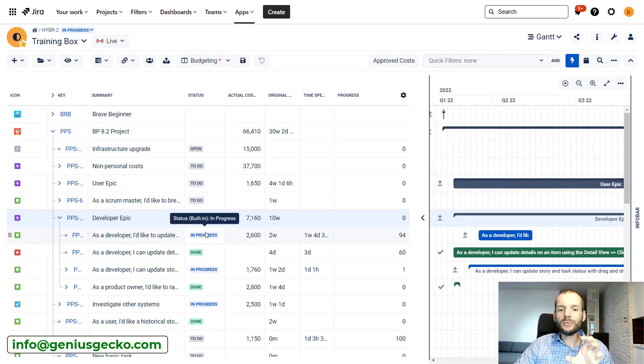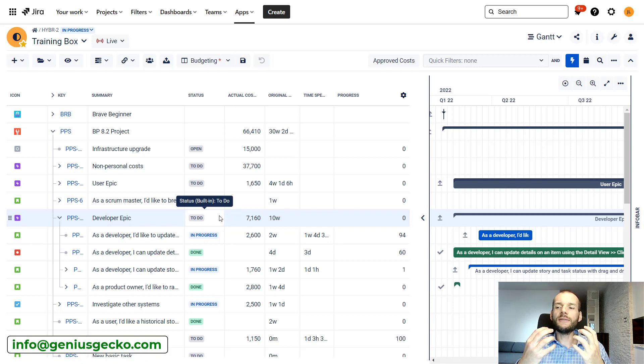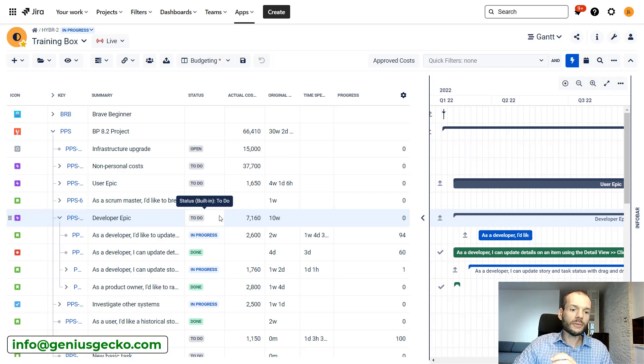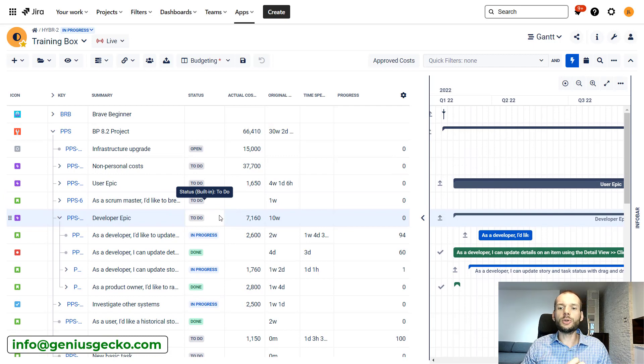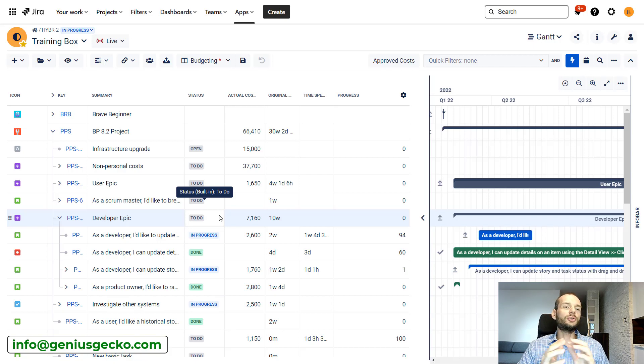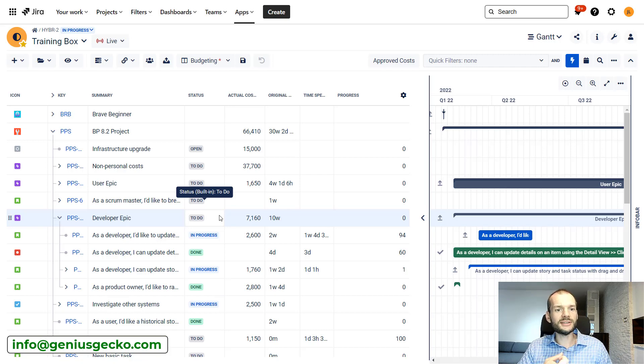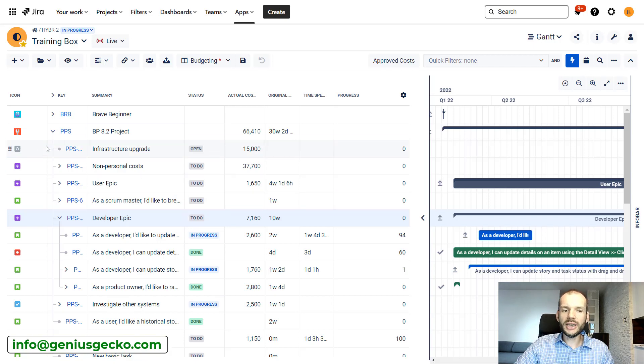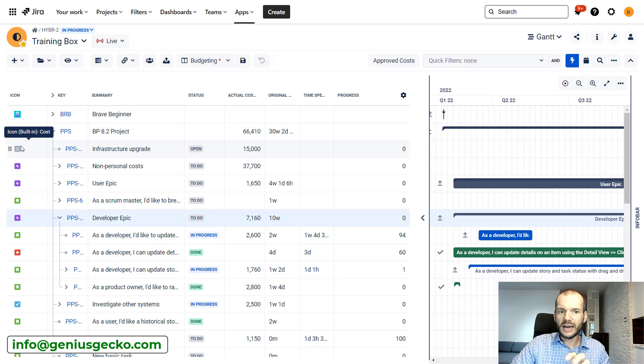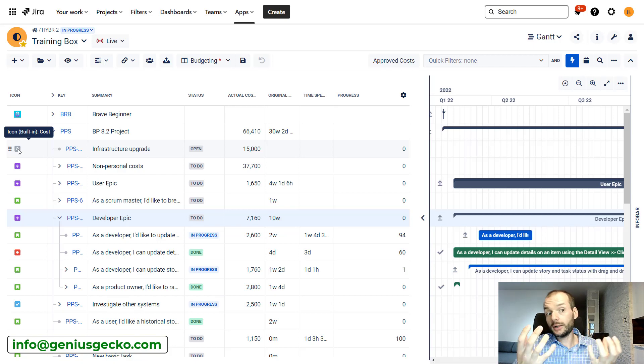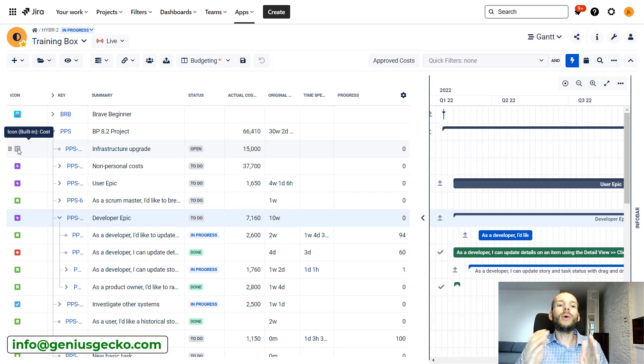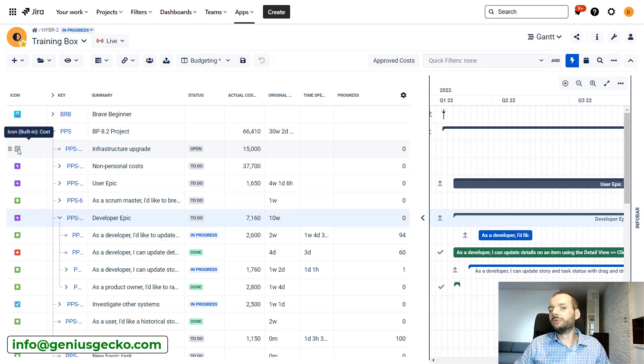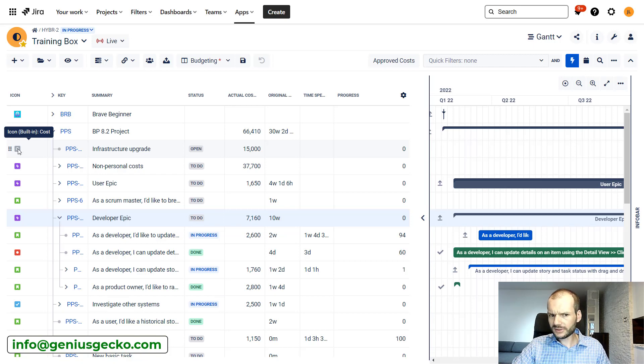When we did this implementation, we identified two types of costs that the client wanted to reflect in the system. First were the costs that were not associated with any work or time spent that the customer wanted to track. This could be costs for example for software purchases, for licenses, and so on. What we decided to do is we created in Jira a separate issue type dedicated to costs, called issue type cost, and all that kind of costs were basically represented as separate issues.